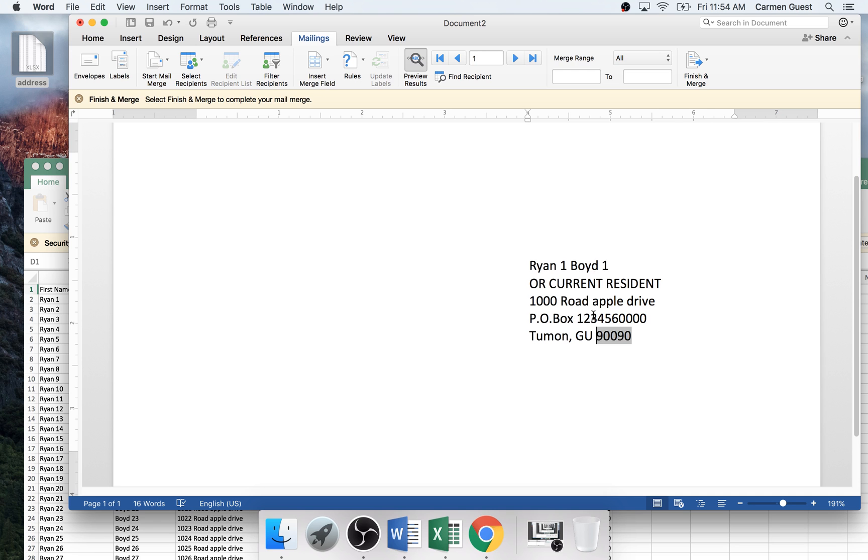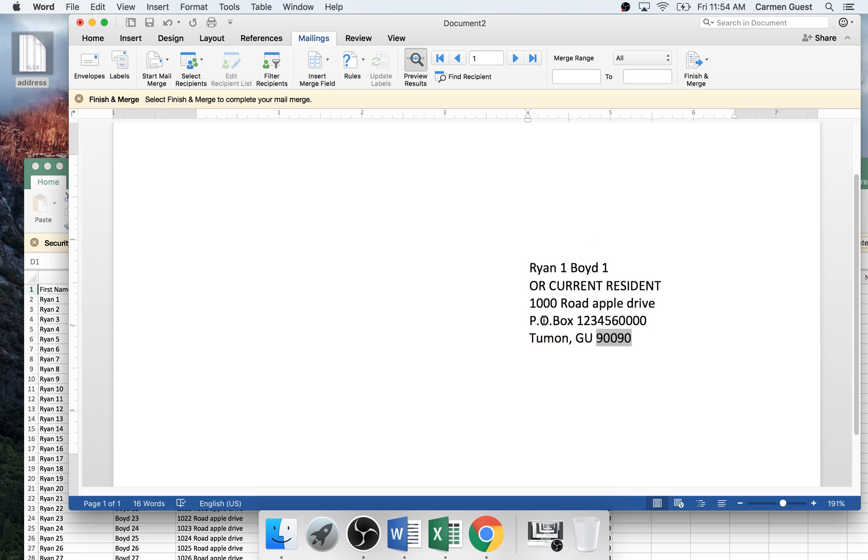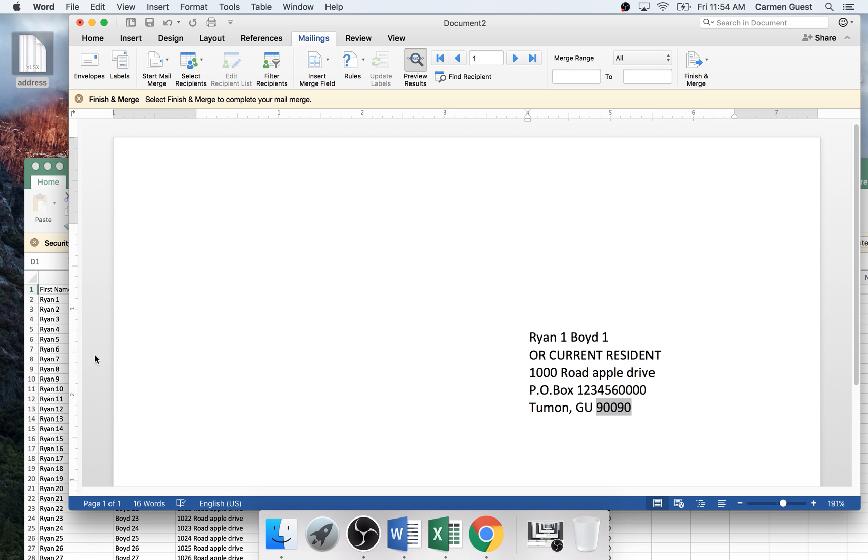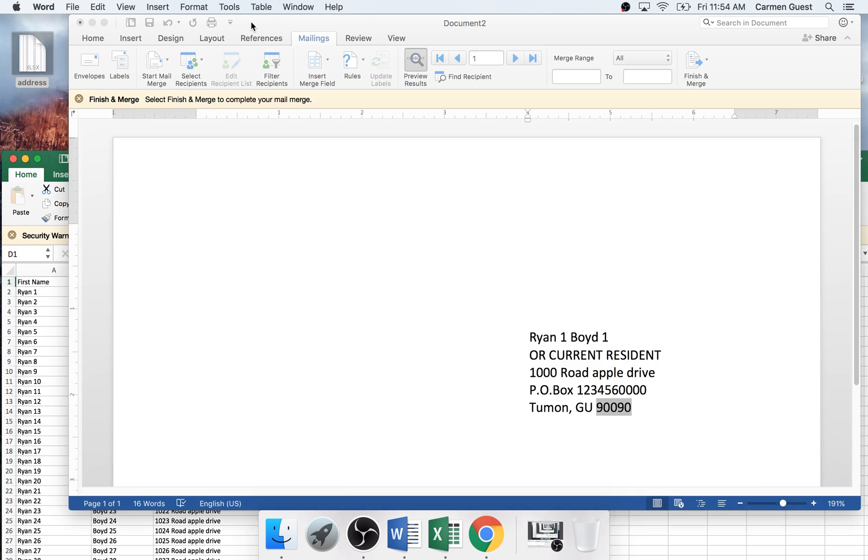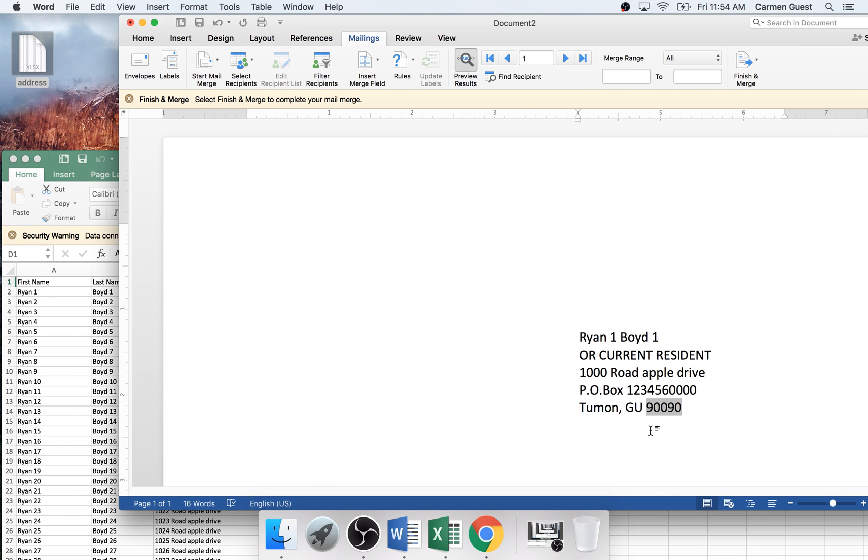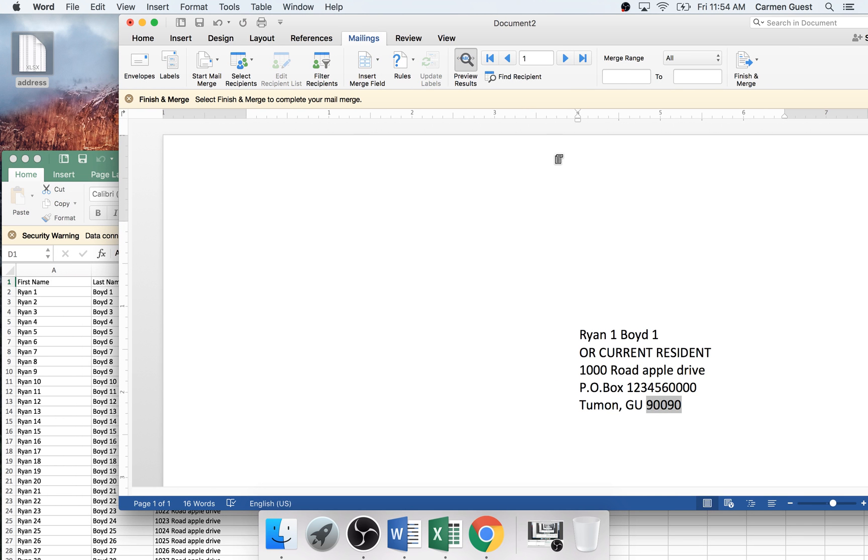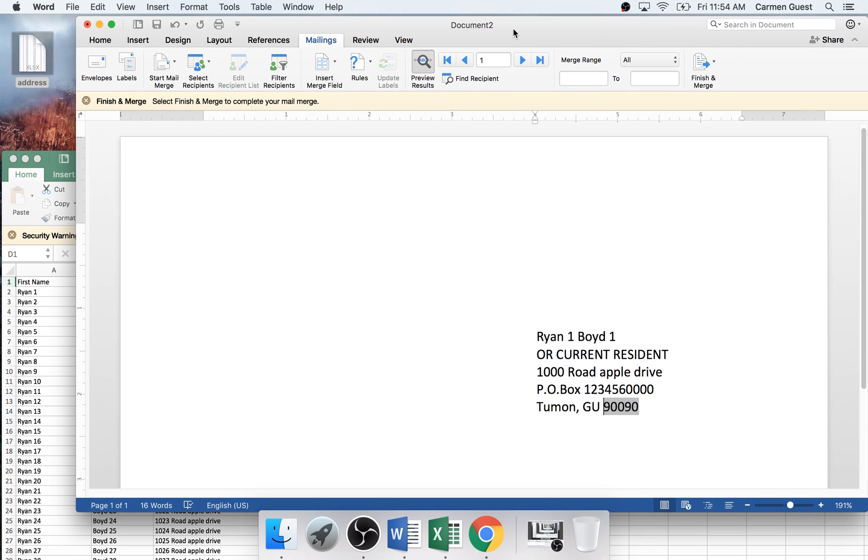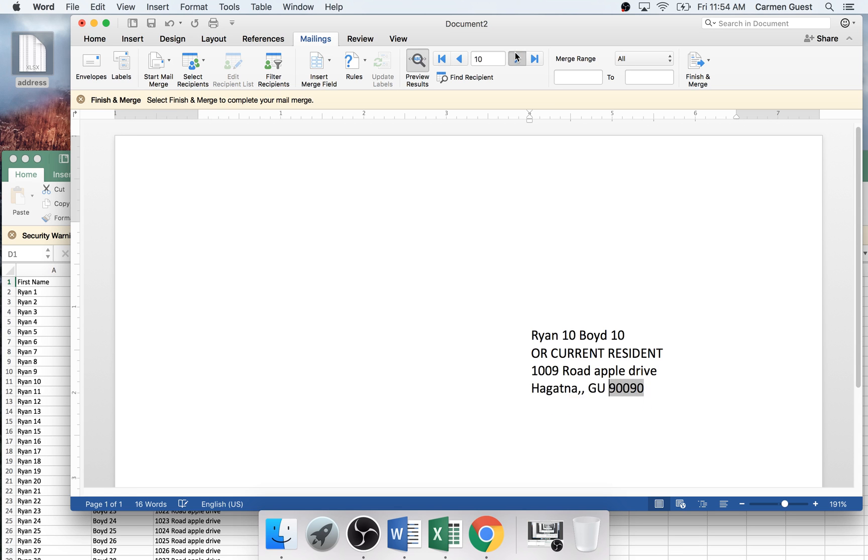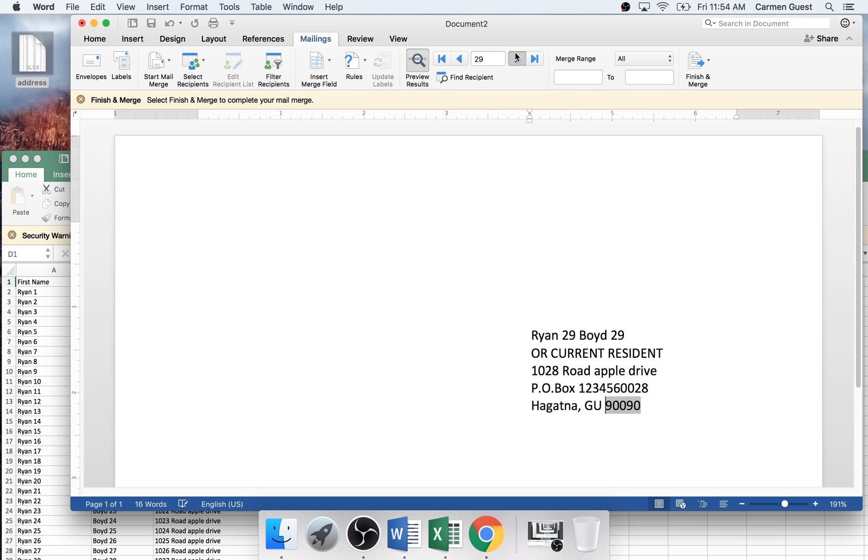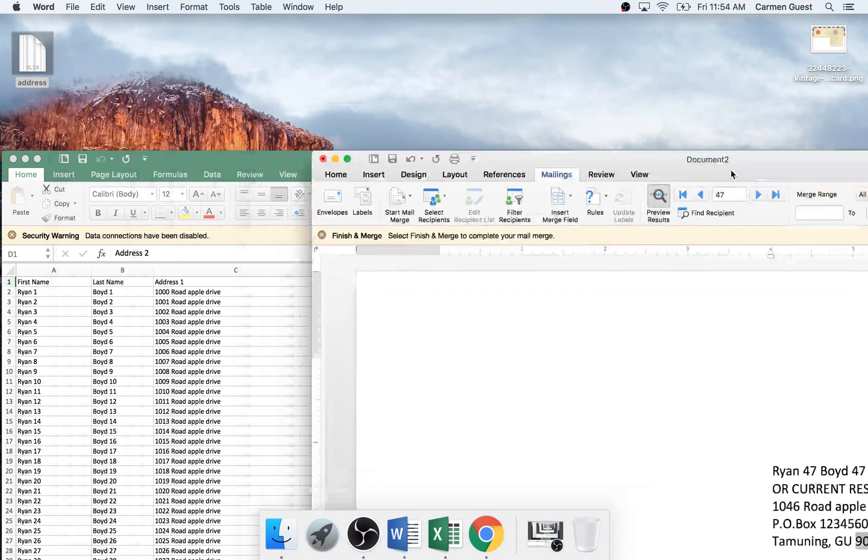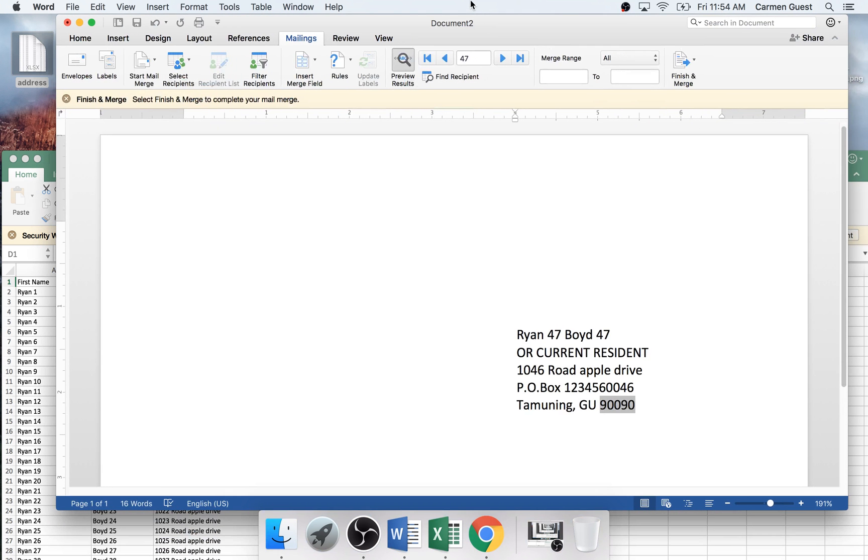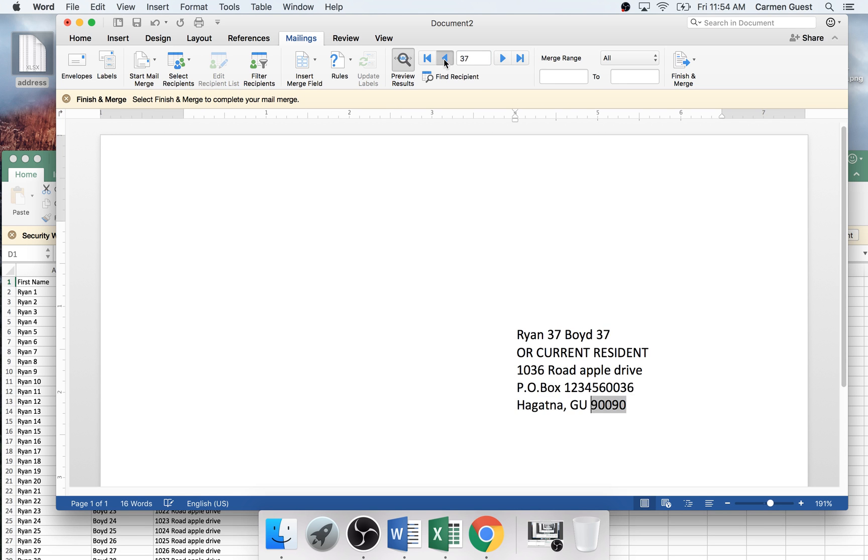What's really good about this is when it automatically fills it in, you don't have to spend hours punching in each address. So you can do this and see how it automatically updates the recipient. As we're scrolling through here, you can see the different things.